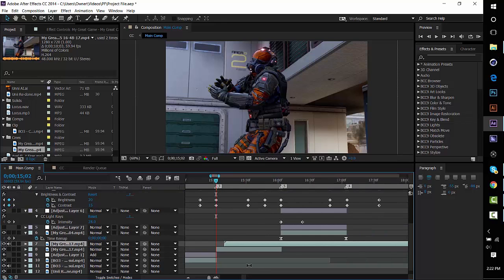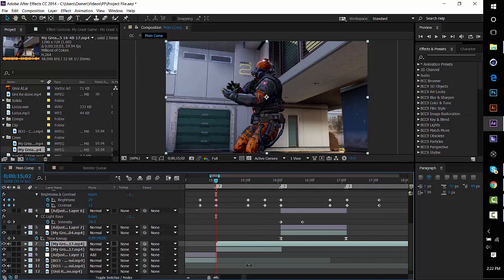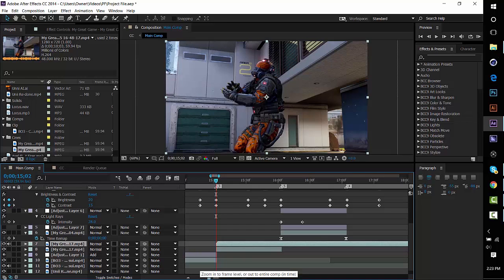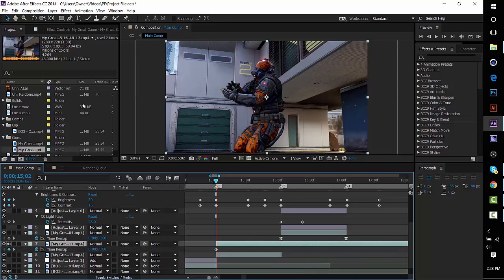Press the left square bracket key to make it snap to your cursor. If you don't know where those keys are, they're right next to the P key — left one and right one. The right one moves it right, the left one moves it left. Pretty easy concept. Now press Ctrl+Alt+T to get your time remap.